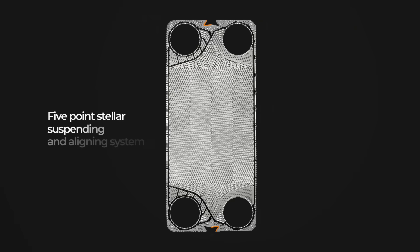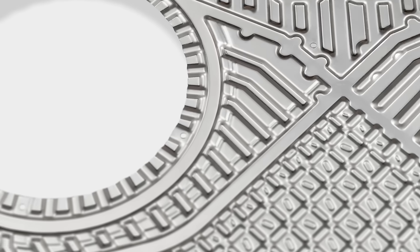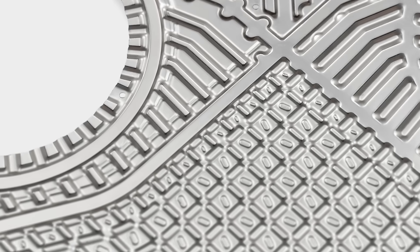Five-point mounting system ensures excellent alignment of the plates packet and guarantees correct sealing of the exchanger.